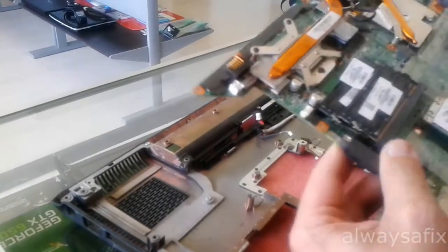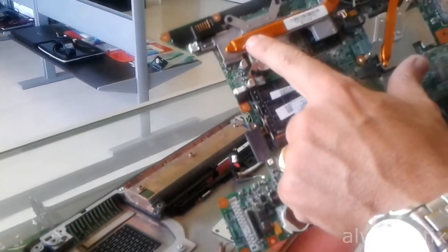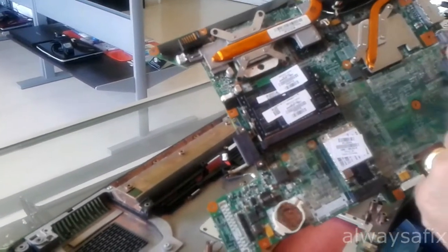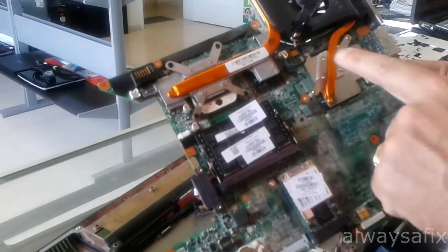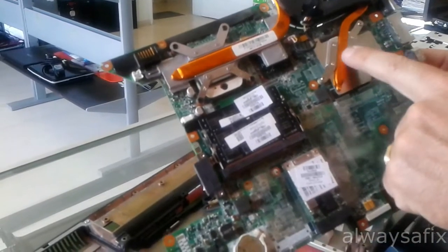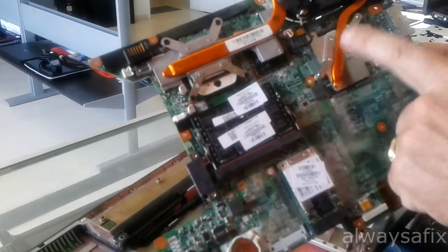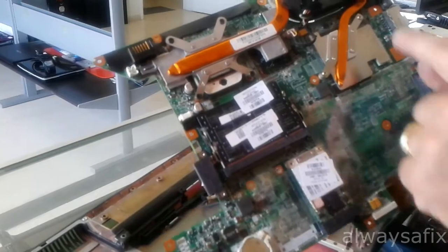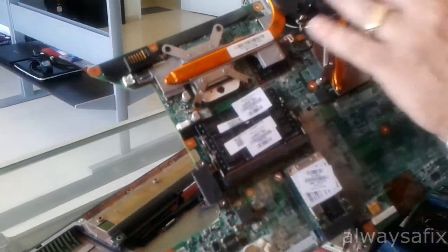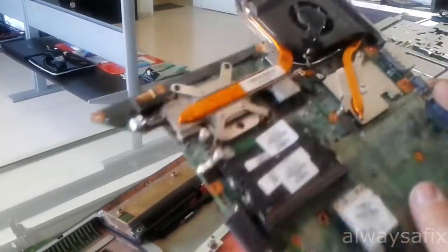So here we have the CPU and the GPU, the graphics processor unit sitting under here. So we'll remove this and we'll reflow this chip.